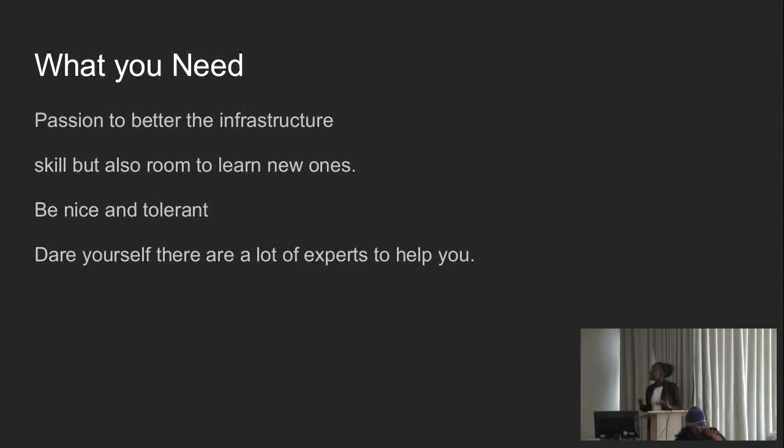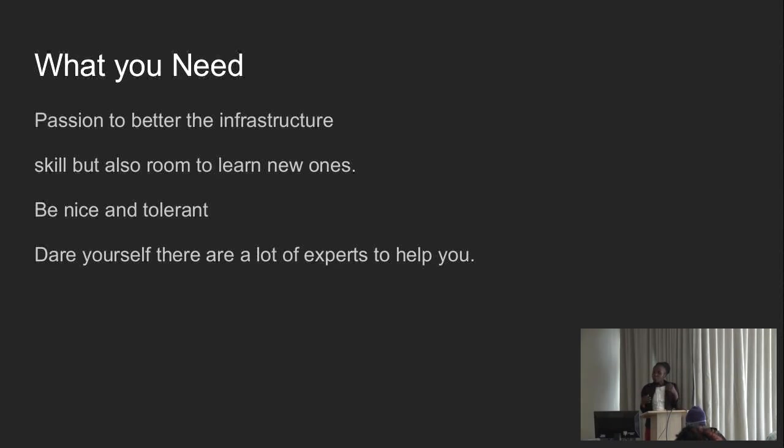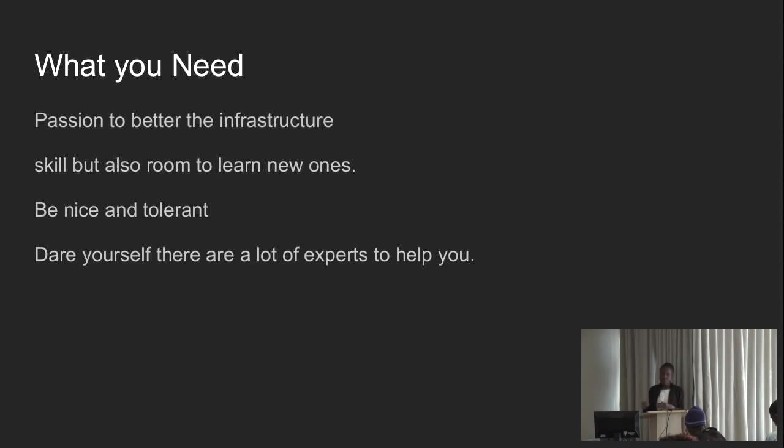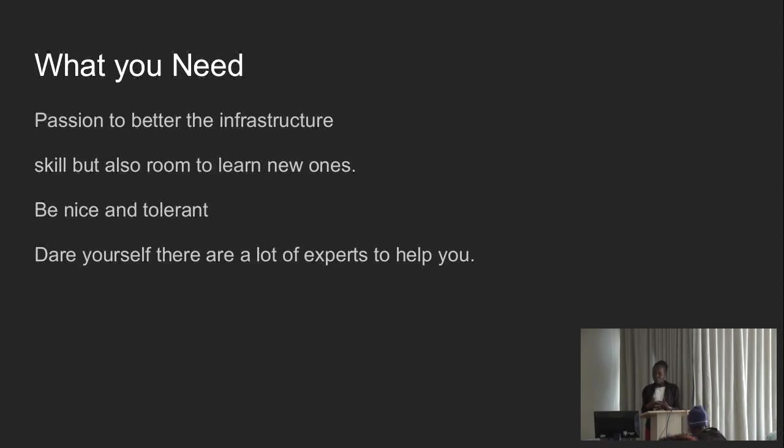So what do you need to begin contributing to Python infrastructure? One, you just need the passion to better the infrastructure. If you're a fan of Python, I believe you guys came for PyCon because at some point you use Python, or you're passionate about Python, or something close to that. So you just need that passion to better that tool you actually use, that tool you actually gain from. And two, skill. But also, you need to give room to learn new skills. Especially ladies. I had a friend who told me, Joanna, I want to be like you. I need like two more years to be able to contribute to open source. You just need a little skill, but don't expect, you'll never be perfect to begin, to make your first pull request to stuff.